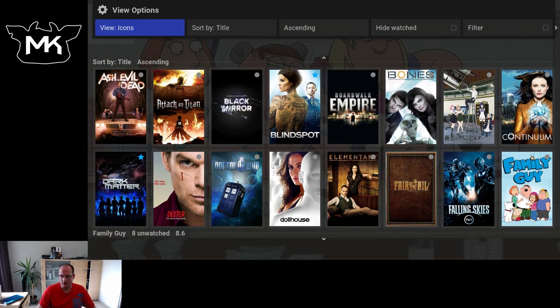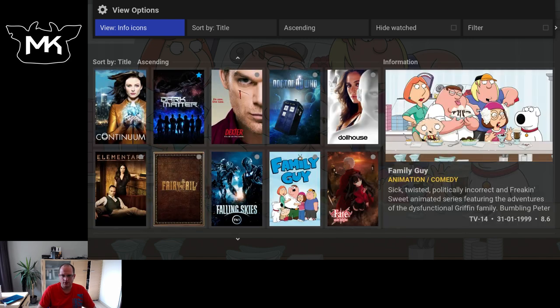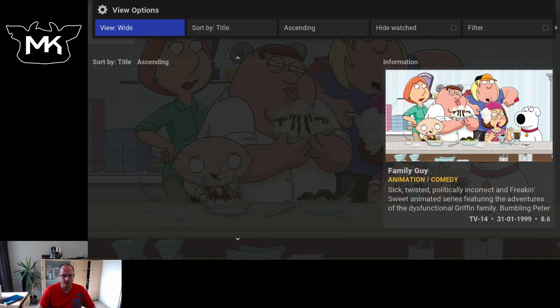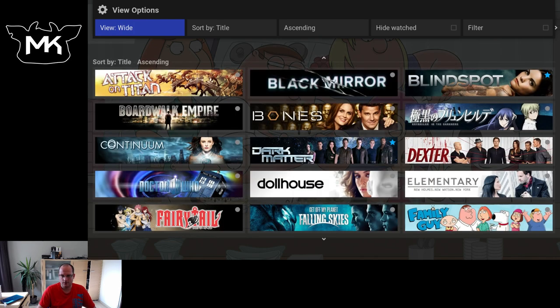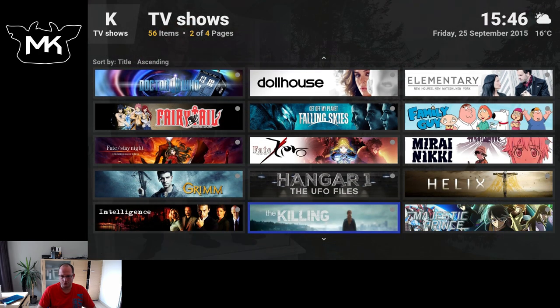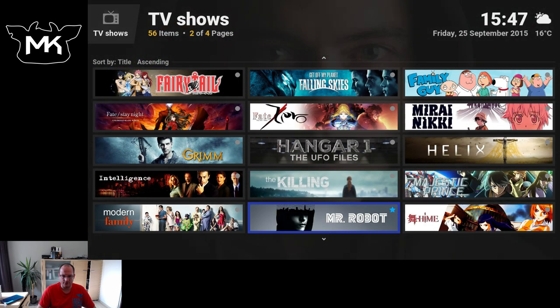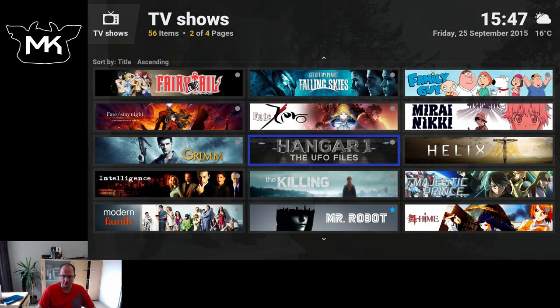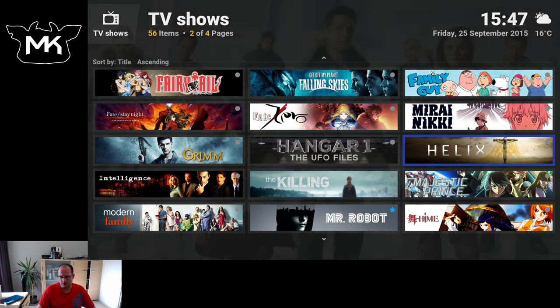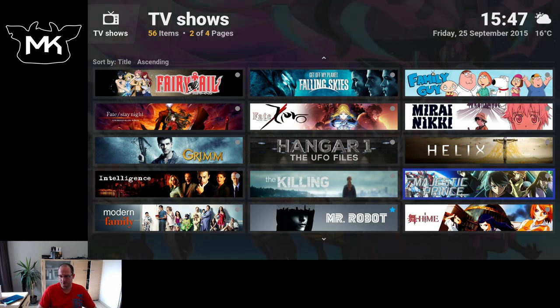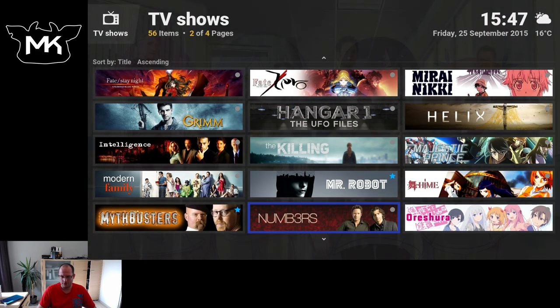This is the icon view, same view with some information on the right side. A wide view, also sometimes called banner, as these are banner sized images.